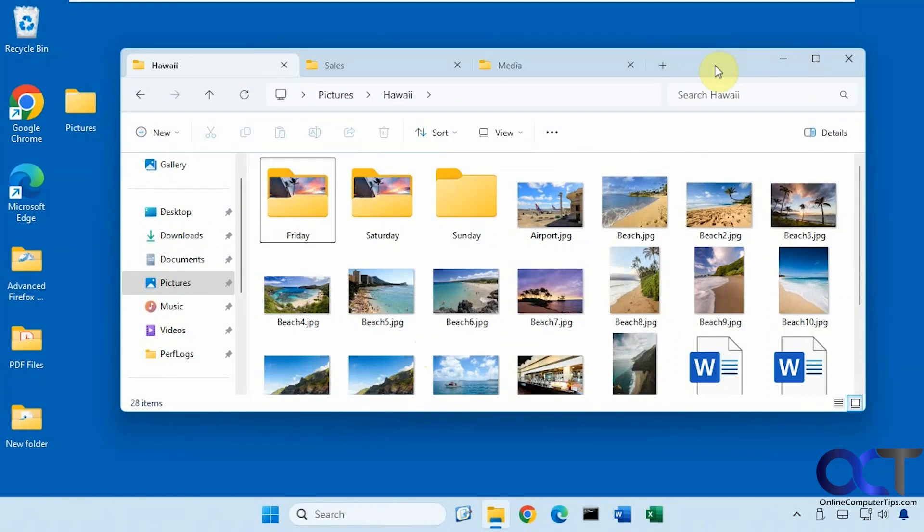Hi, in this video we're going to show you how to change what is displayed on your tabs in File Explorer in Windows 11.